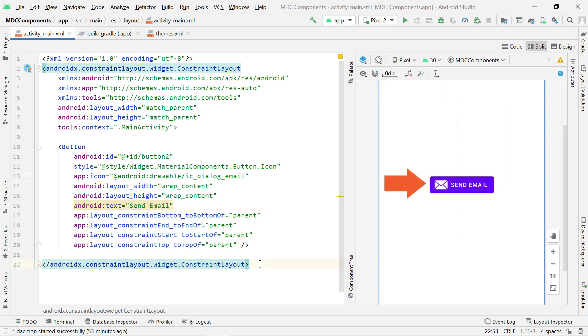So this is how we add an icon to a button. Now, in the worst case scenario, if this code doesn't work for you, then let me show you how you can fix the issue.